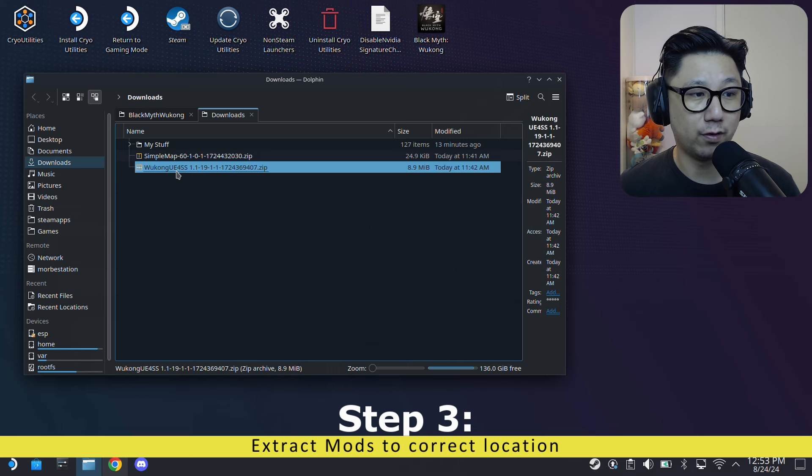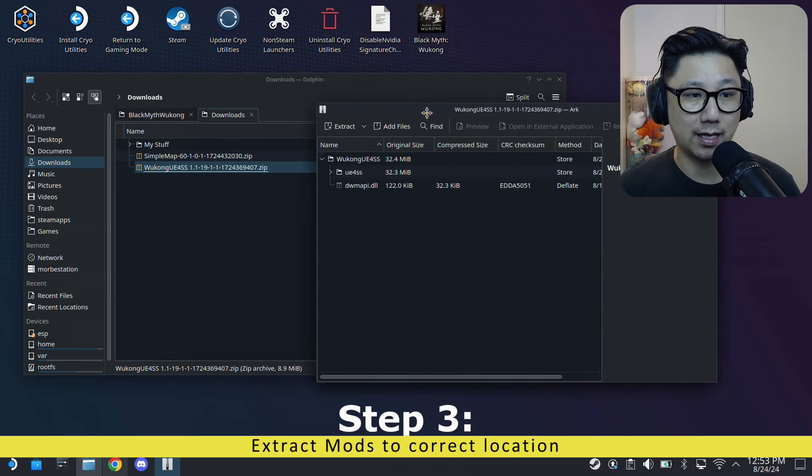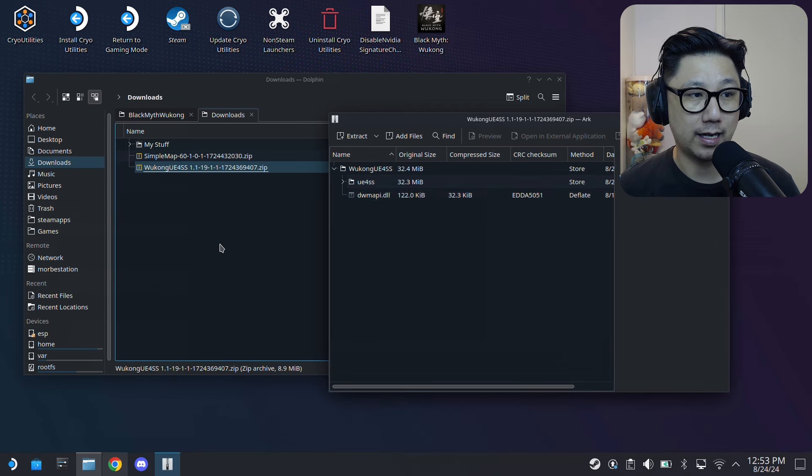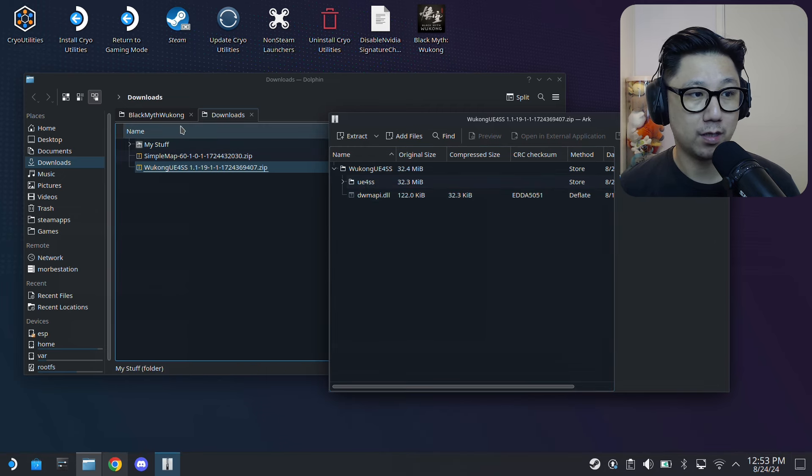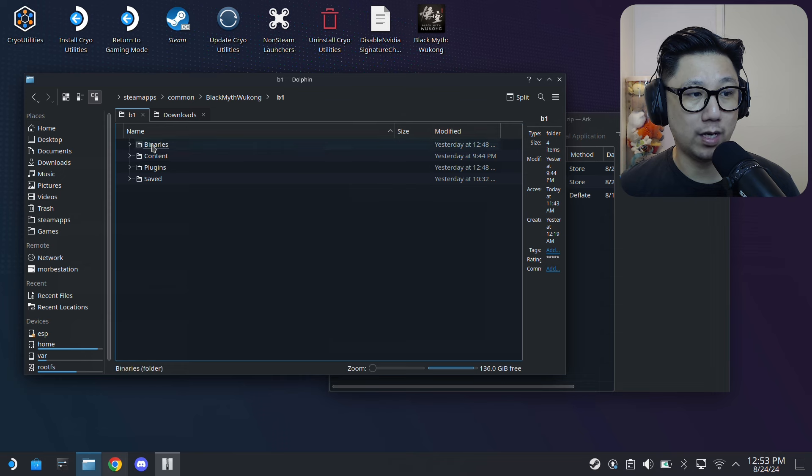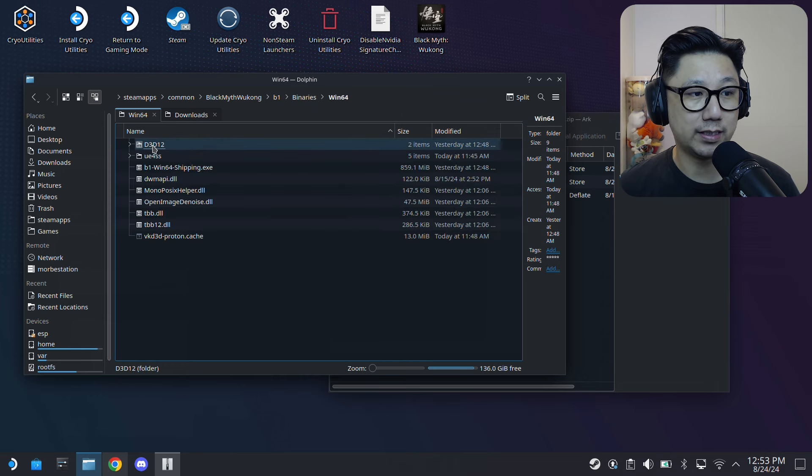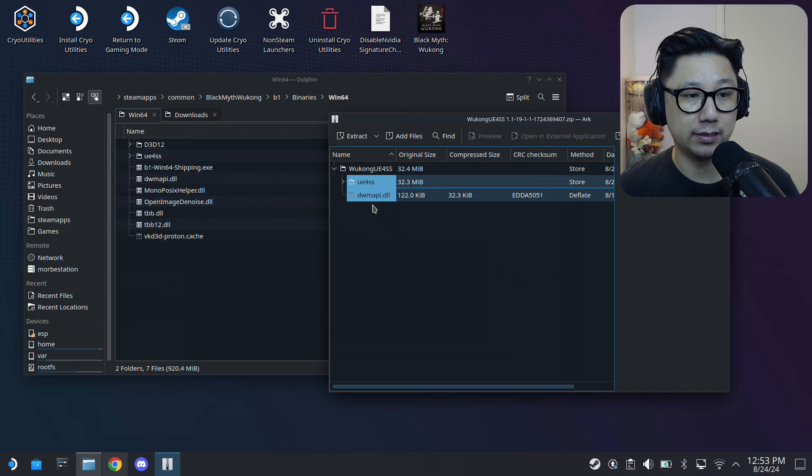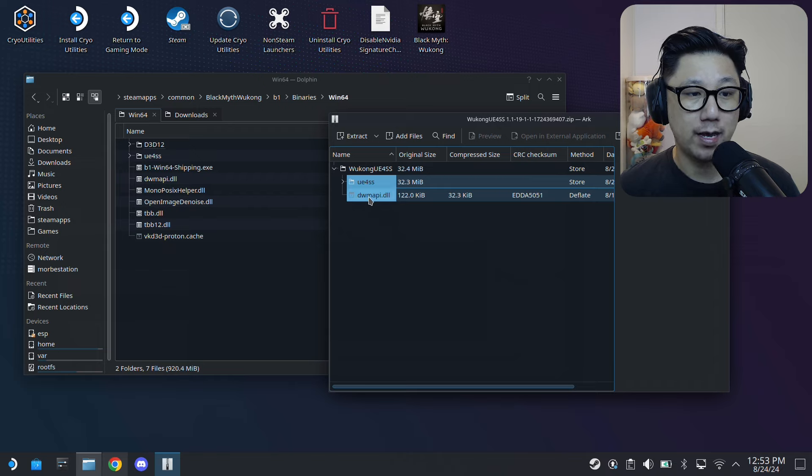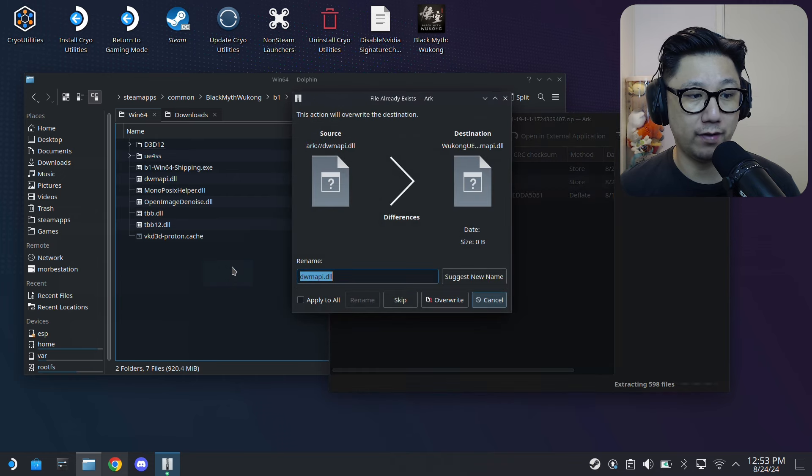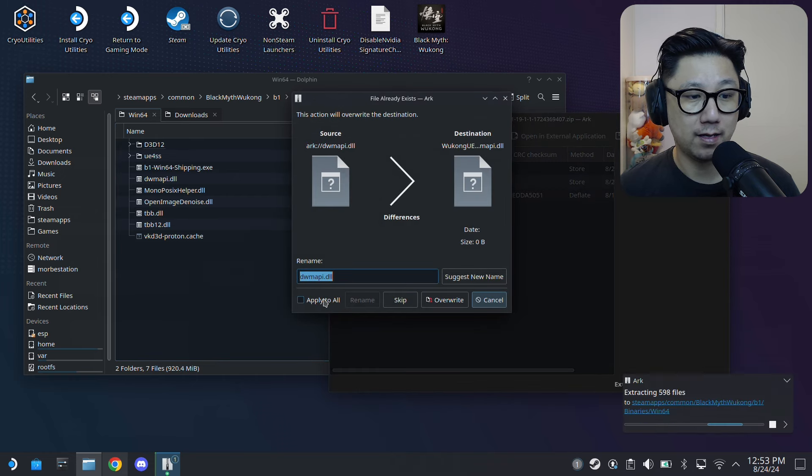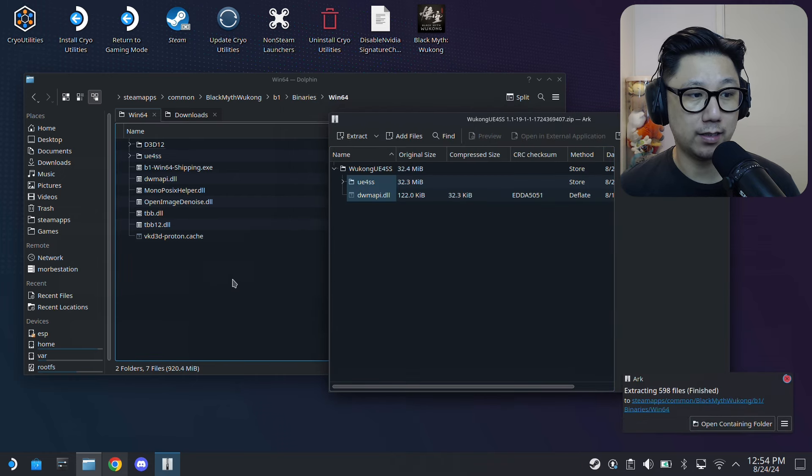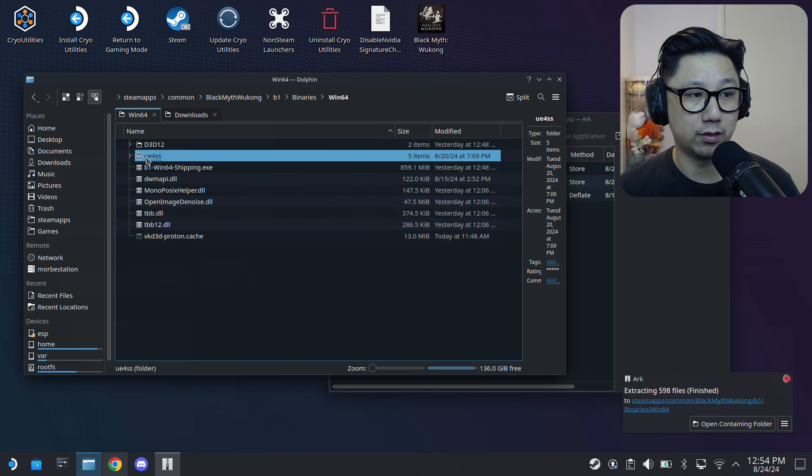First we gotta install the UE4SS one. Double-click it - it's something like this. And where are we gonna put this? Go to the game folder, B1, Binaries, Win64. I already have it. So just highlight these two - so the UE4SS folder and the dwmapi.dll. So just drag these two over.